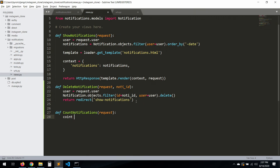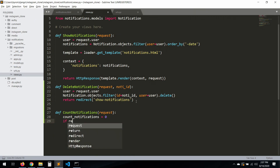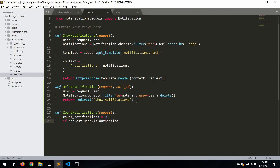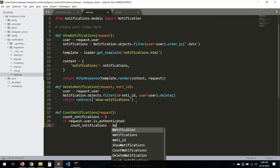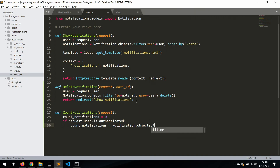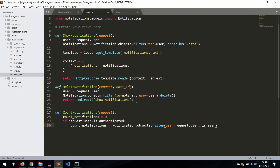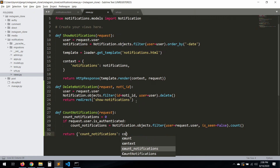We're doing the same thing we did with the direct messages. In 'account_notifications', we take a request. Then if request.user is authenticated, we query: count_notifications equals Notification.objects.filter(user equals request.user, is_seen equals False).count(). Then we return the count_notifications value.